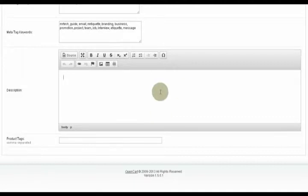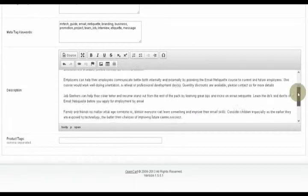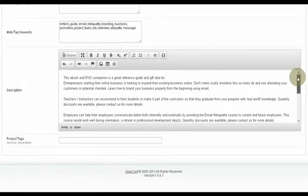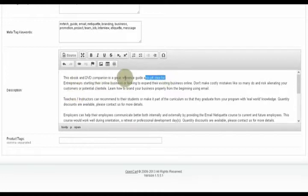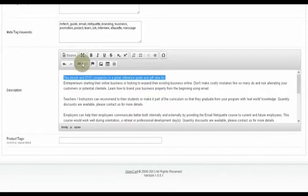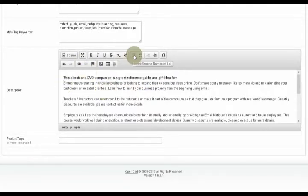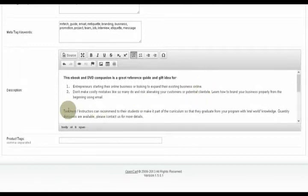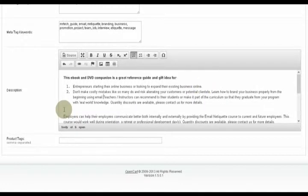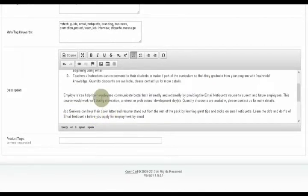In the description, I'm pasting what it is that this does. This e-book is a DVD companion. It's great for, I'm going to bold that, and here I'm going to make a bullet list because people hate reading, and that's great advice. Make yourself a bullet list like this.